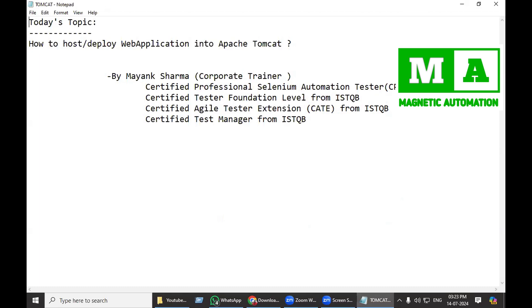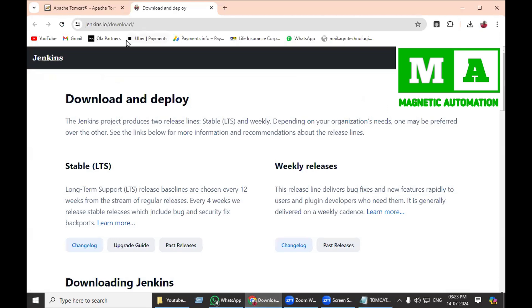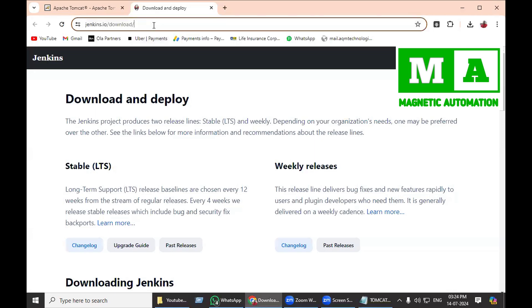Welcome everyone to Magnetic Automation. Here we are going to see how to host or deploy a web application to Apache Tomcat. Let's see how to download a sample web application named Jenkins. You can download from this URL.